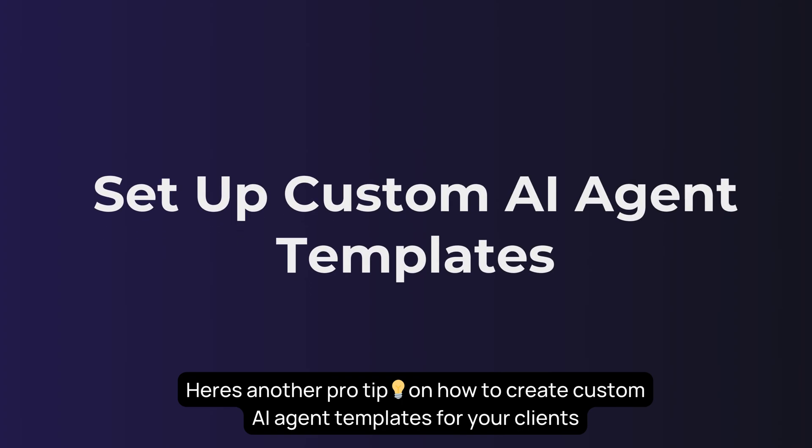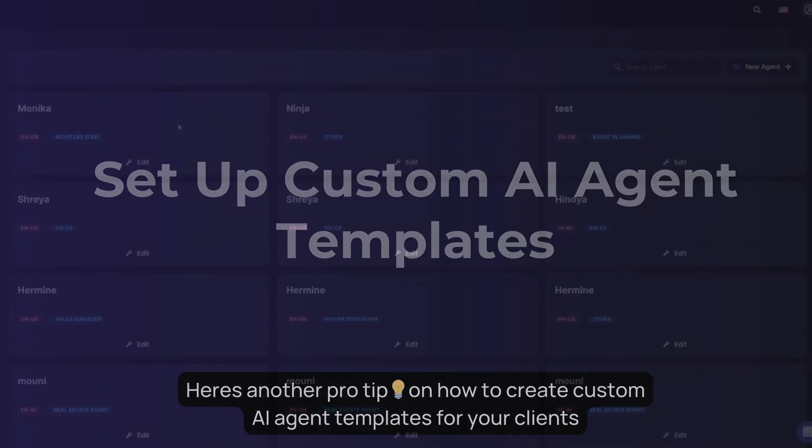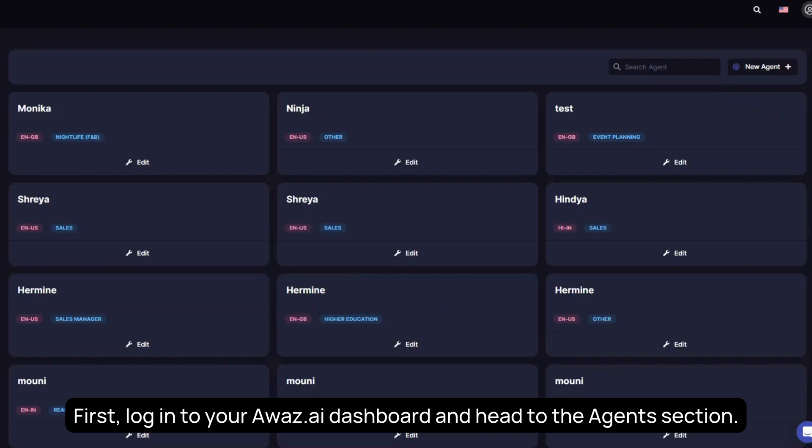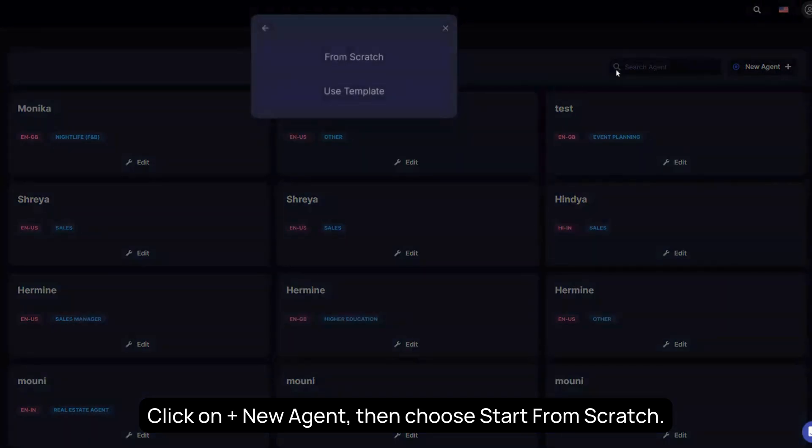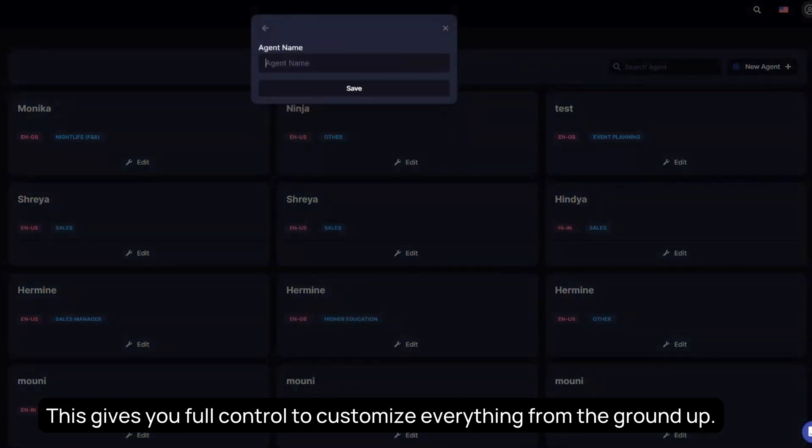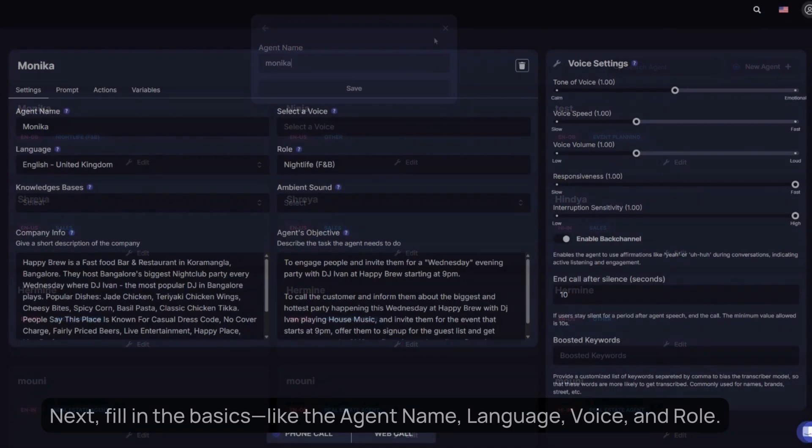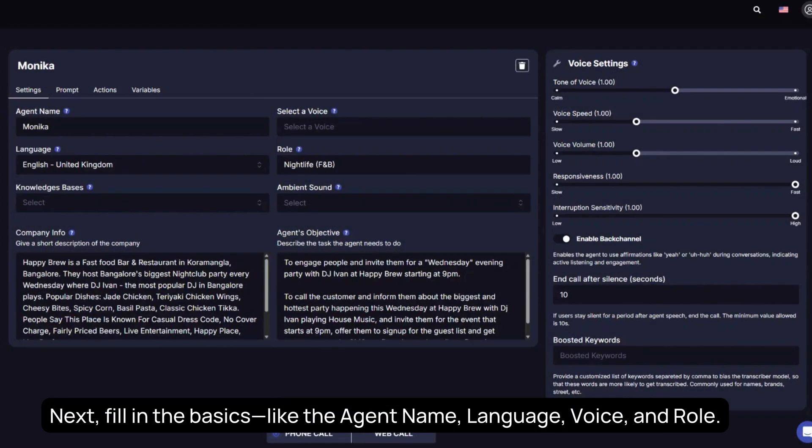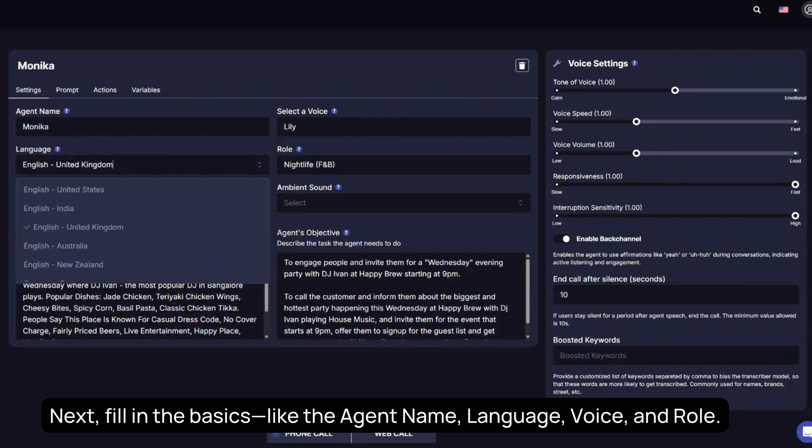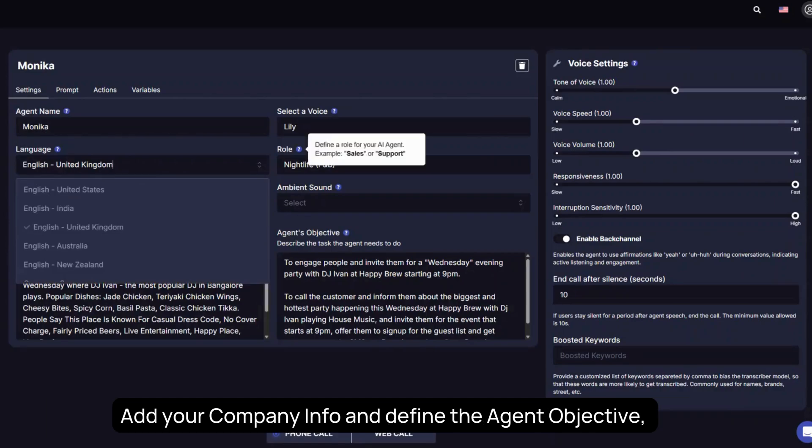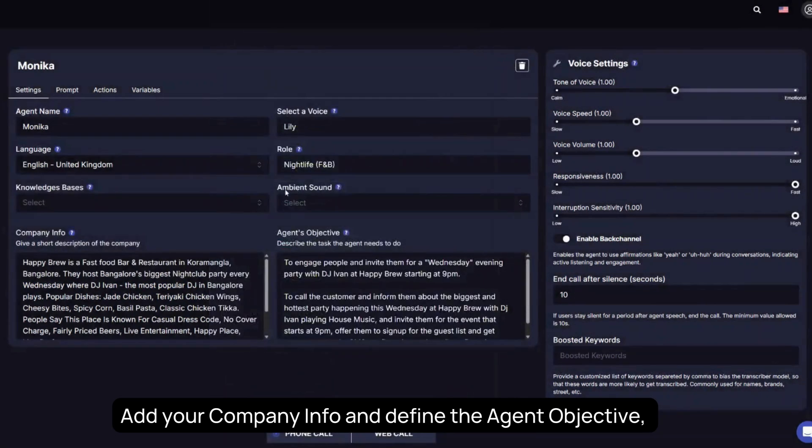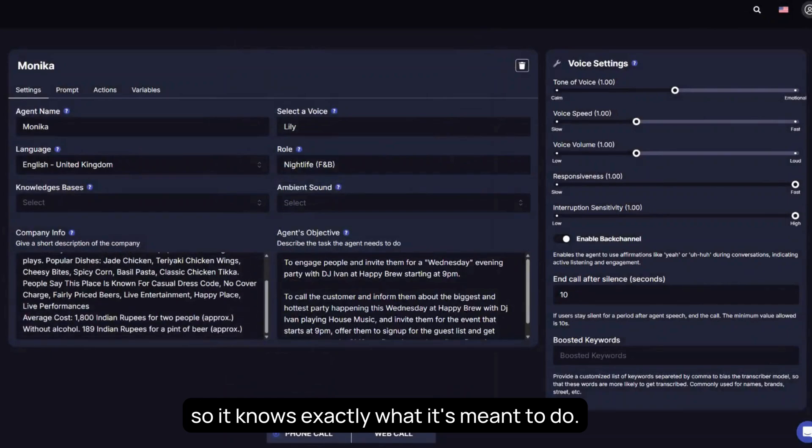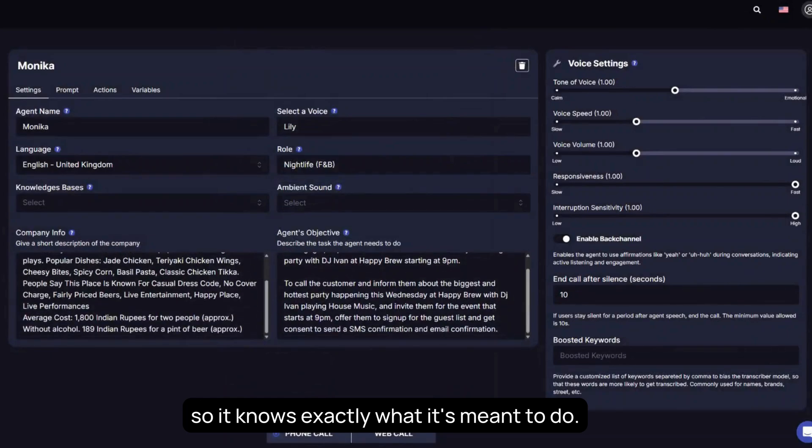Here's another pro tip on how to create custom AI agent templates for your clients. First, log into your Awaz AI dashboard and head to the Agents section. Click on New Agent, then choose Start from Scratch. This gives you full control to customize everything from the ground up. Next, fill in the basics, like the agent name, language, voice, and role. Add your company info and define the agent objective, so it knows exactly what it's meant to do.